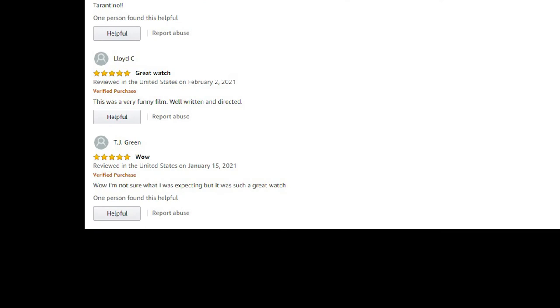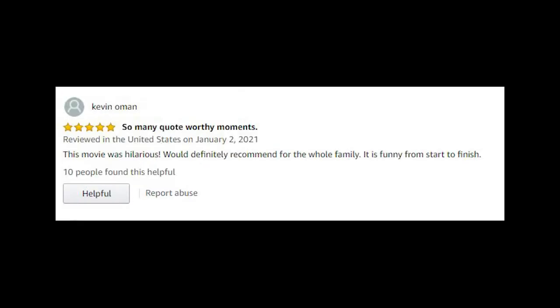TJ Green: while I'm not sure what I was expecting, but it was such a great watch. Thank you. Kevin: oh man, this movie was hilarious, would definitely recommend for the whole family. That's great.